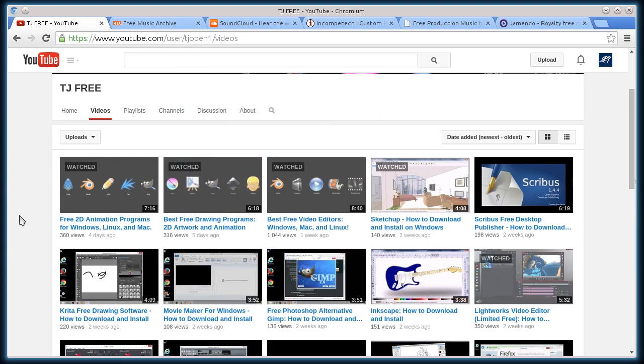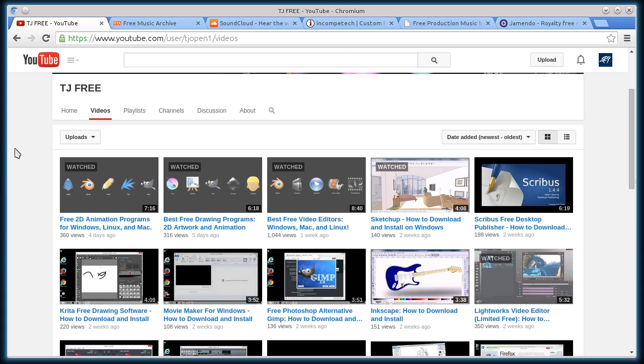This is TJ. In this video, I want to quickly show you five websites that I like to use when I'm looking for free music and royalty-free music and audio to use in my creative projects.